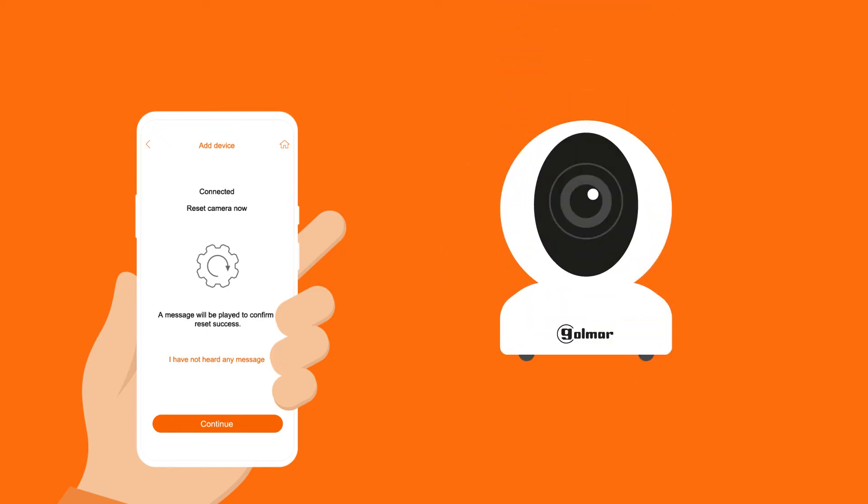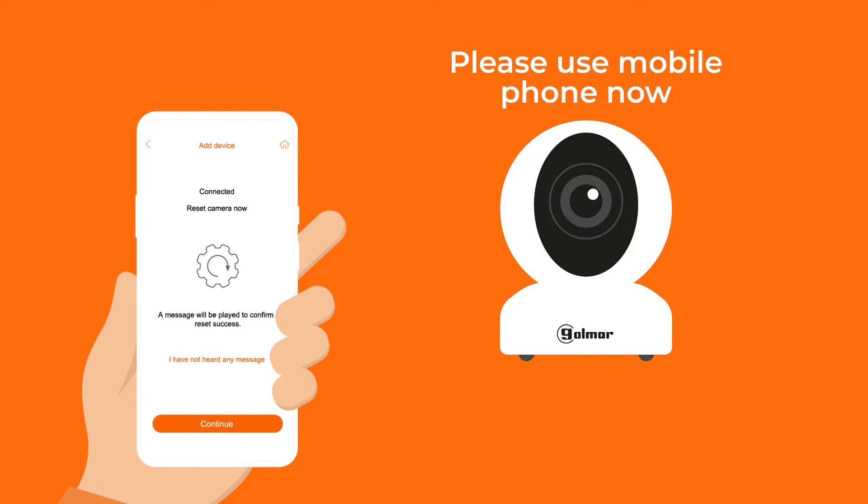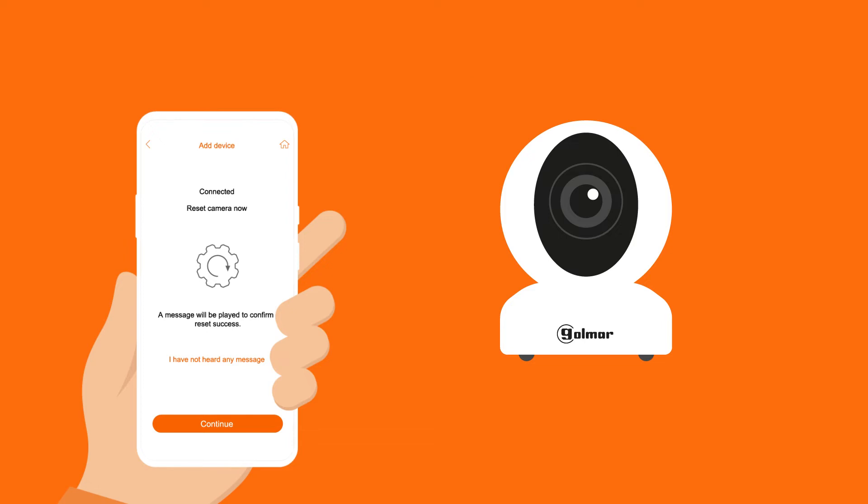When the restart process has been complete, the camera will prompt an acoustic message indicating the successful restart and advising you to continue with the pairing process.